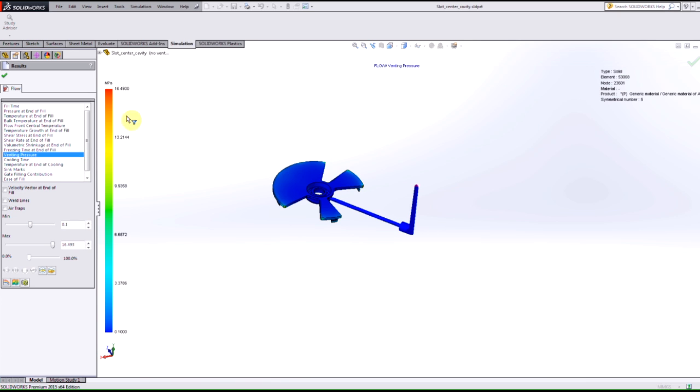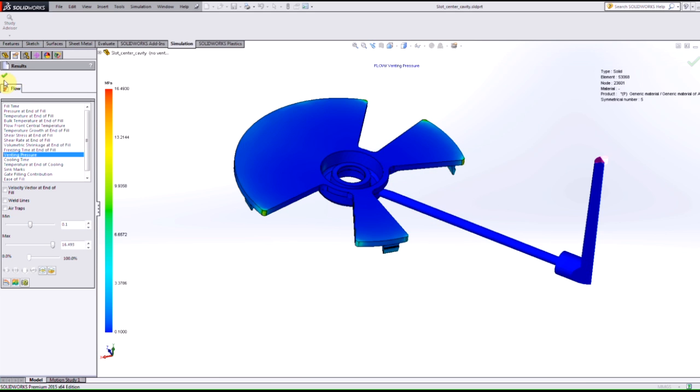So you see in this case we were able to see that this is seeing a max pressure here of about 16.5 MPa in these certain areas here.